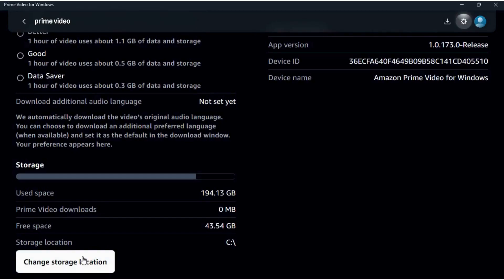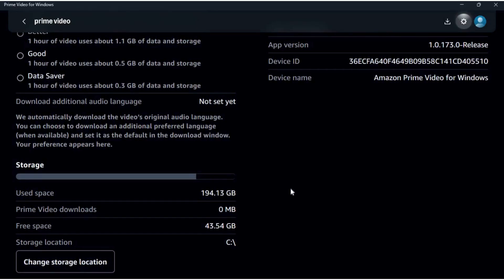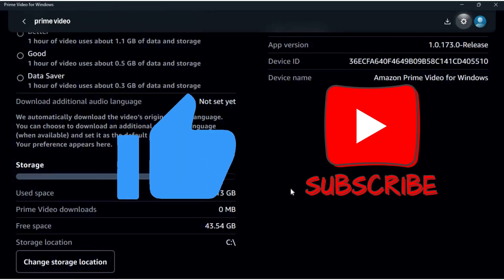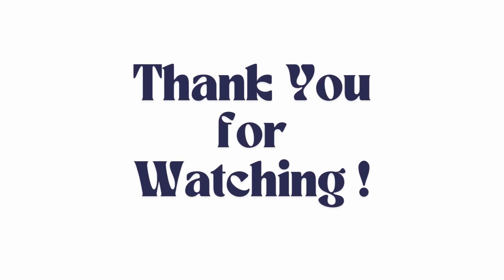And select your preferred destination for the download storage. So that's it. That's how you can easily change the download location in your Amazon Prime Video app. If you found this video helpful, don't forget to give this video a thumbs up and subscribe to our channel for more tech tips. Thank you for watching.